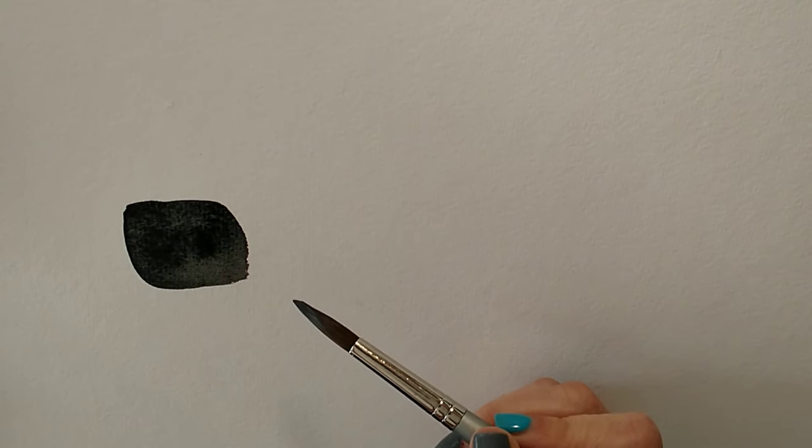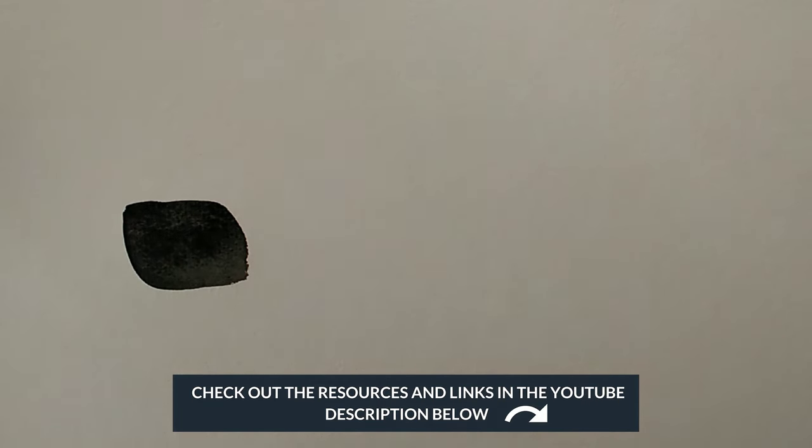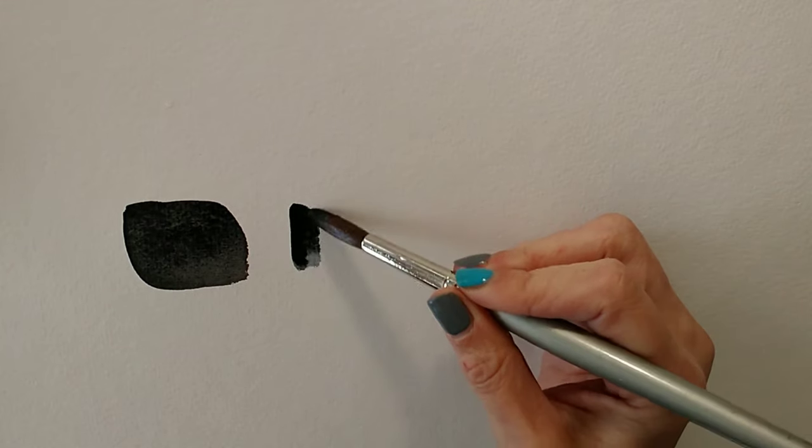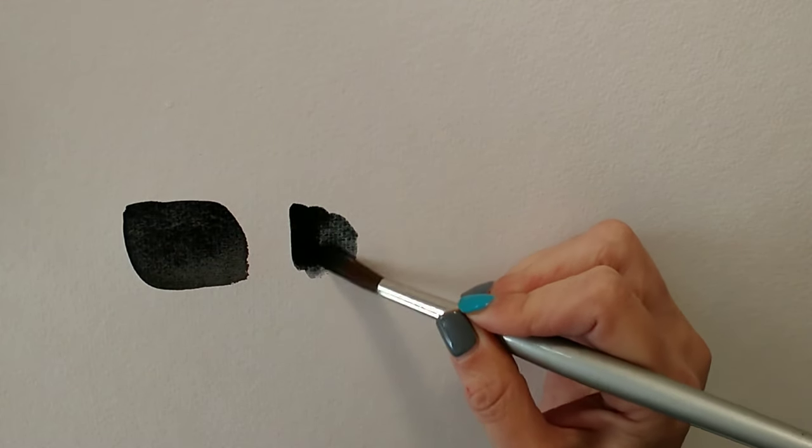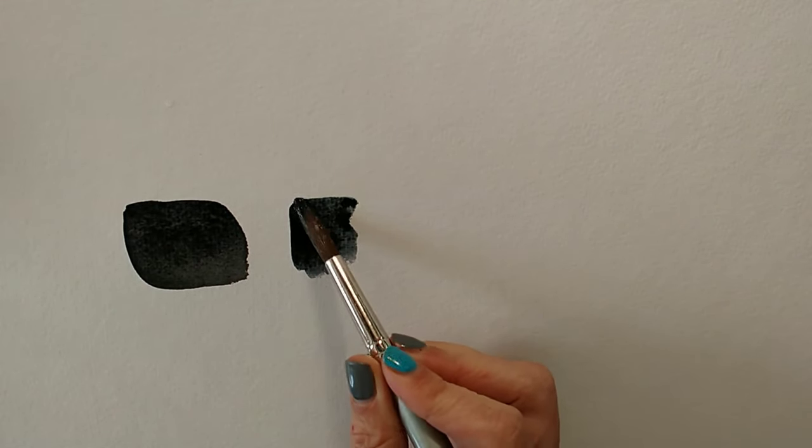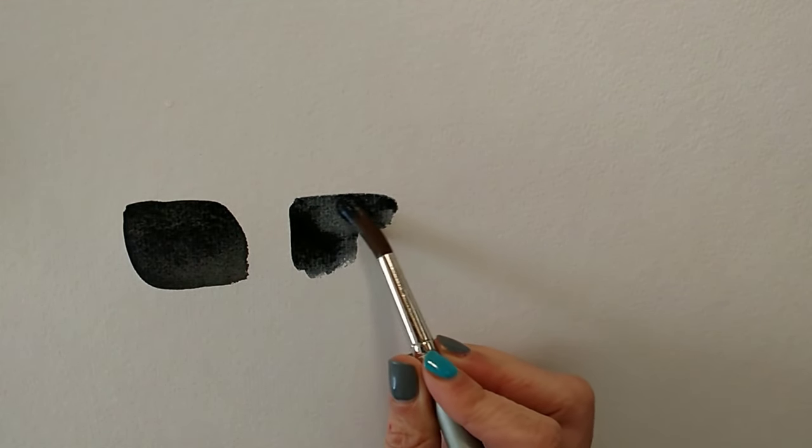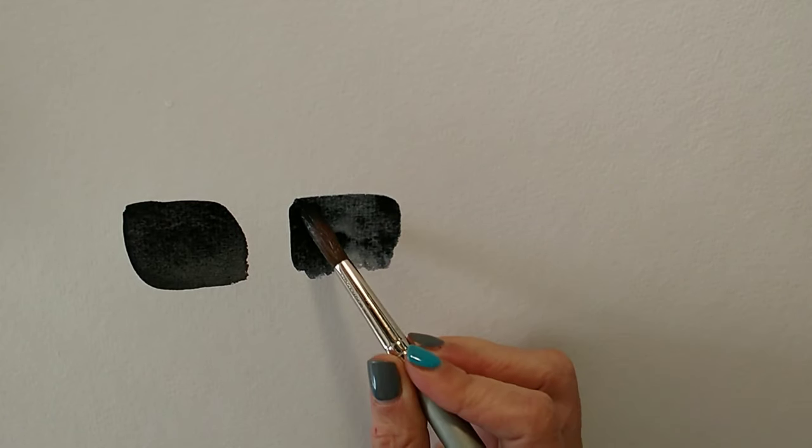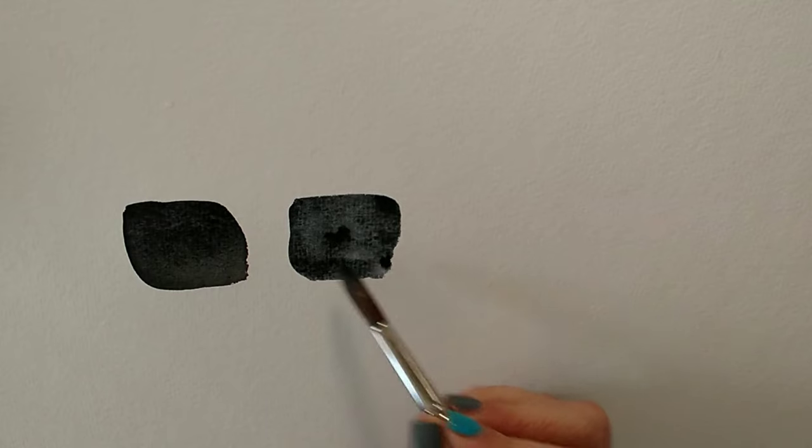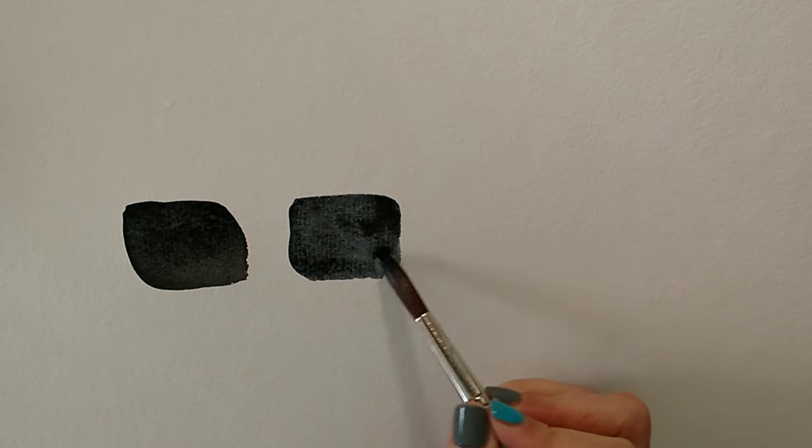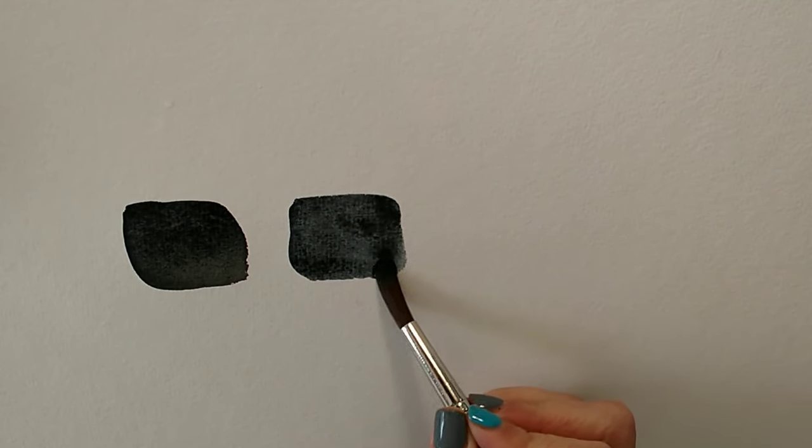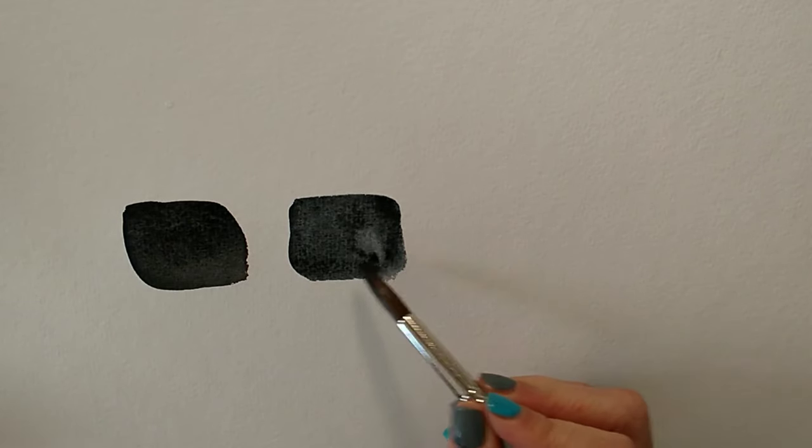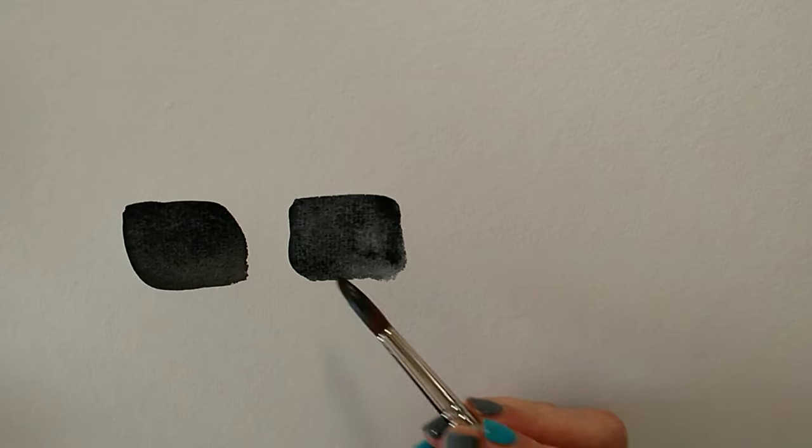Now an alternative to using black is a colour called Payne's Grey. If you look in your beginner's set I almost guarantee that you'll have either black or Payne's Grey. So if you've got a slightly larger set you may actually have both. I'm going to put some Payne's Grey down so you can compare the two. Now Payne's Grey is a dark sort of blue leaning grey. So here we have Payne's Grey. I think you can see that it's just a much fresher, much brighter colour.